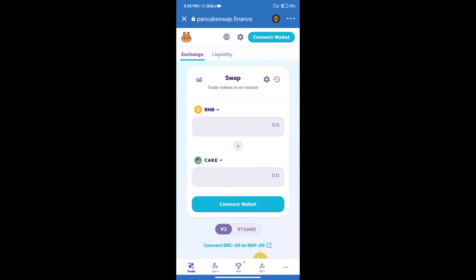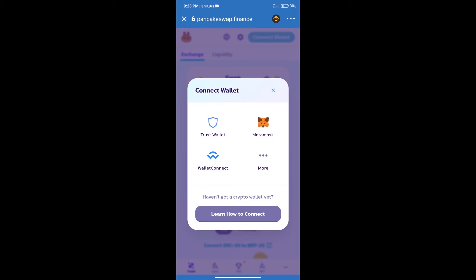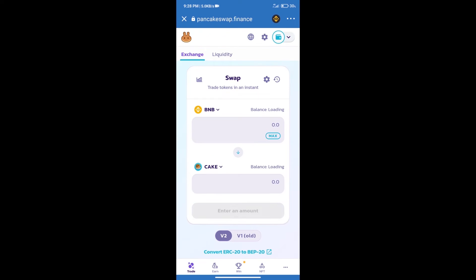After that, we will connect our wallet from PancakeSwap exchange. Click on Connect Wallet. Our wallet is Trust Wallet. Click on Trust Wallet. Trust Wallet has been successfully connected.